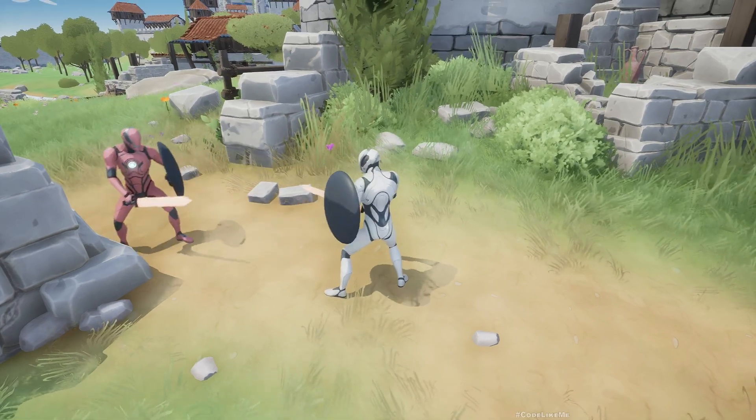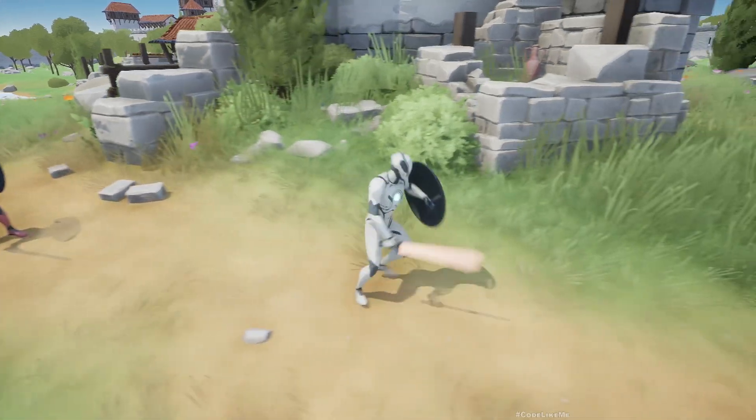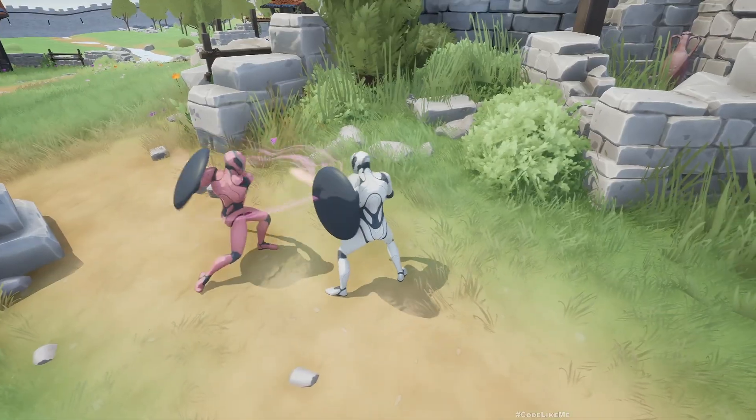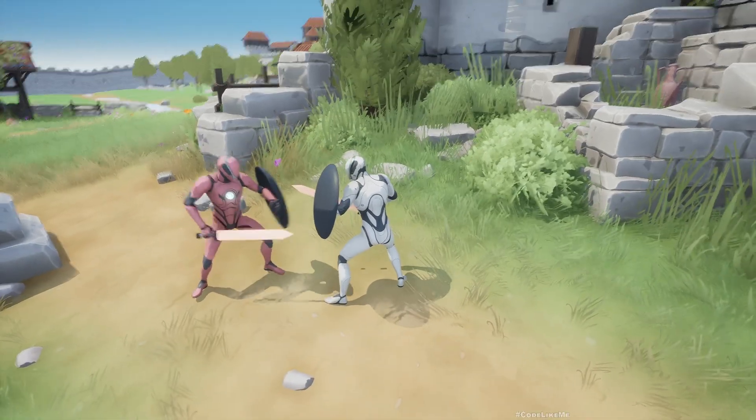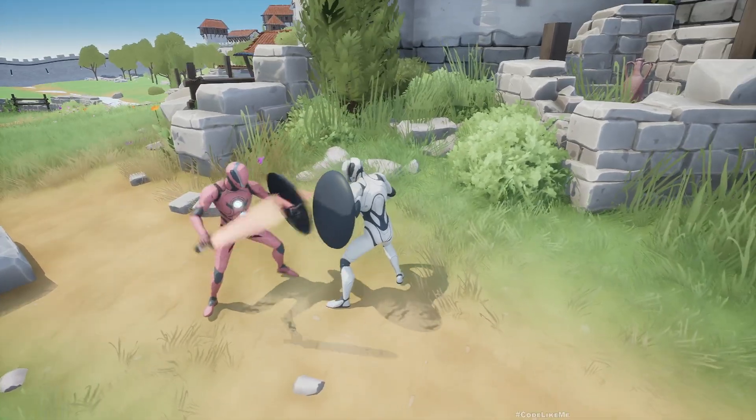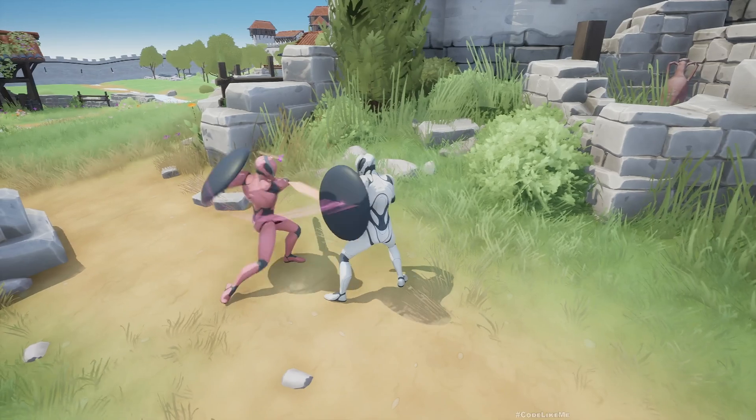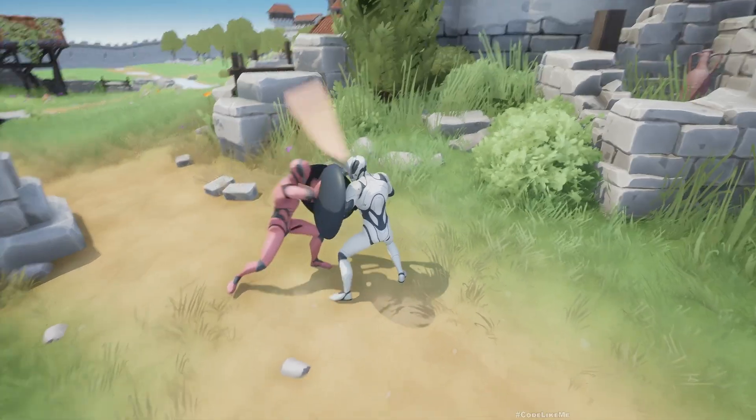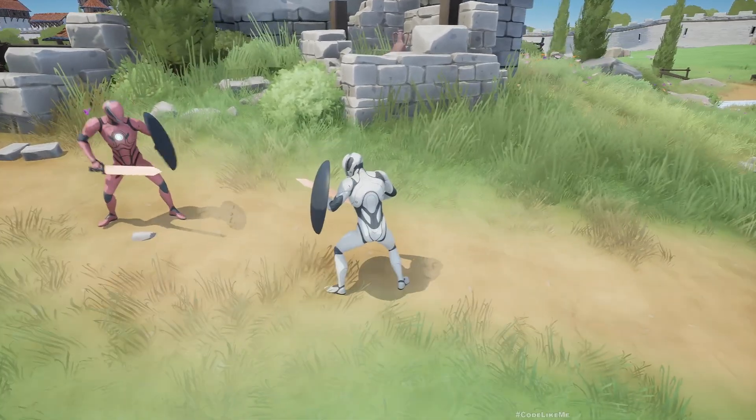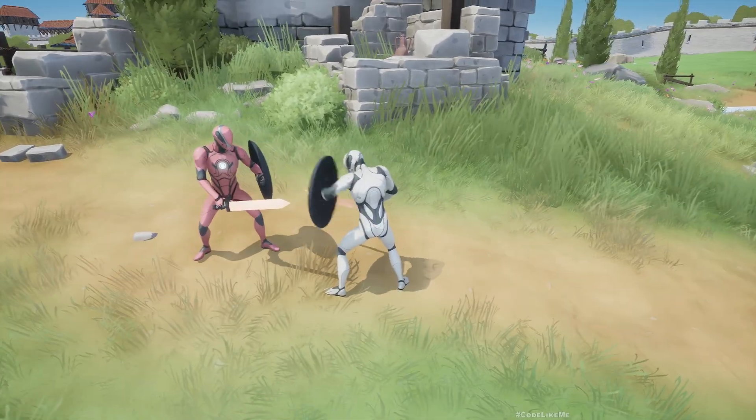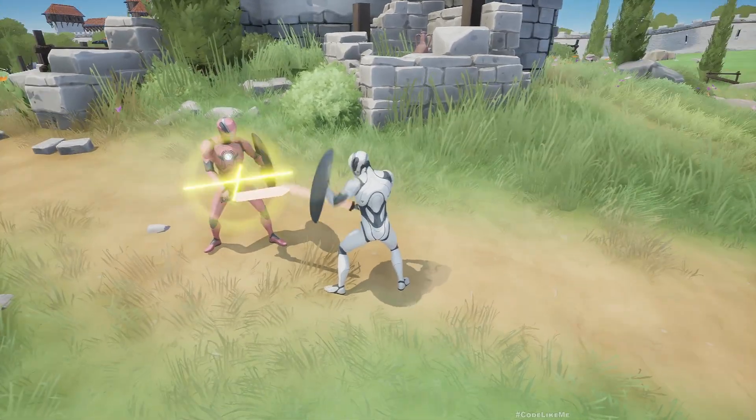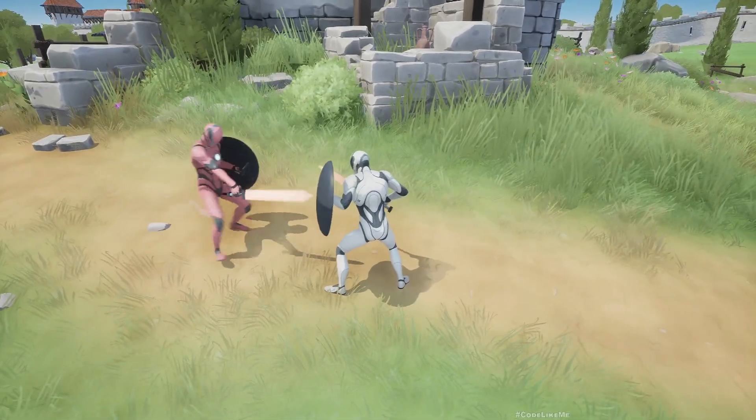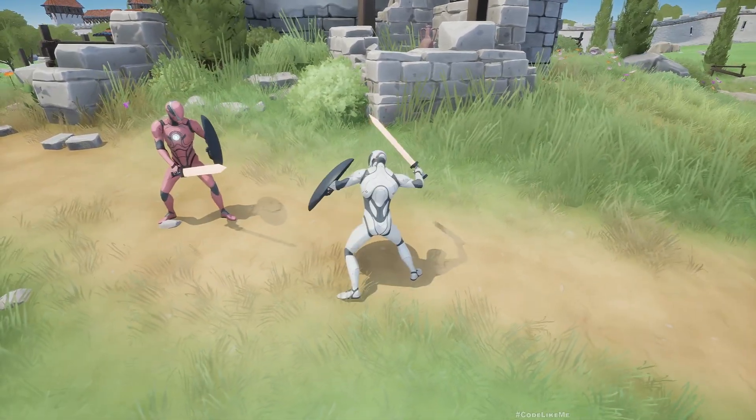If I keep the block input pressed, as you can see here no staggering back happens, so no parrying happens. Basically it happens only if I time my blocking like this.